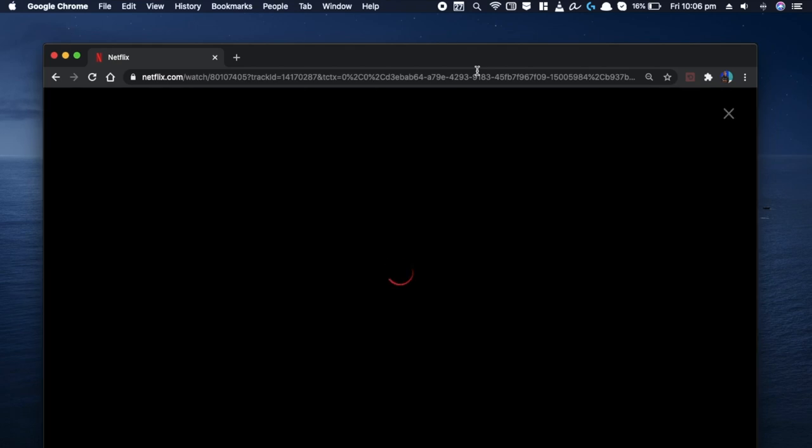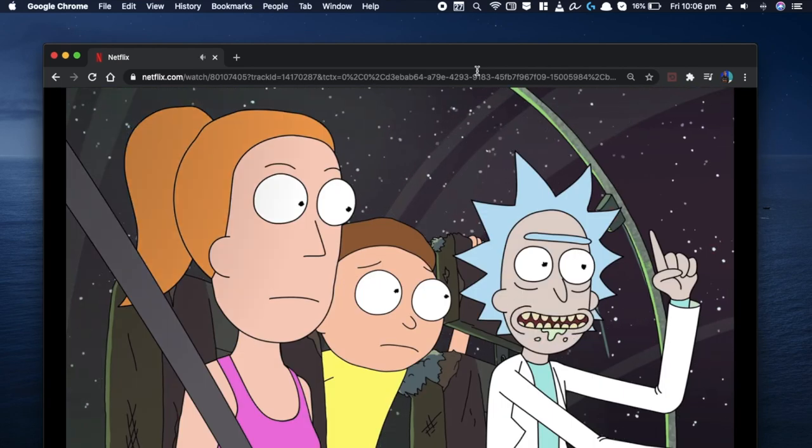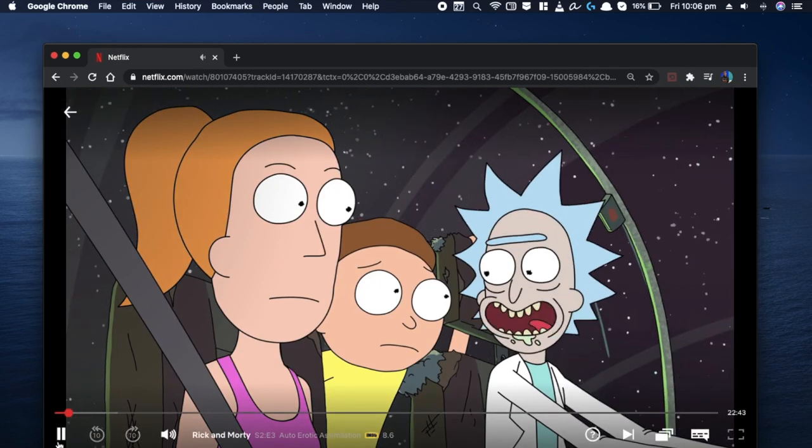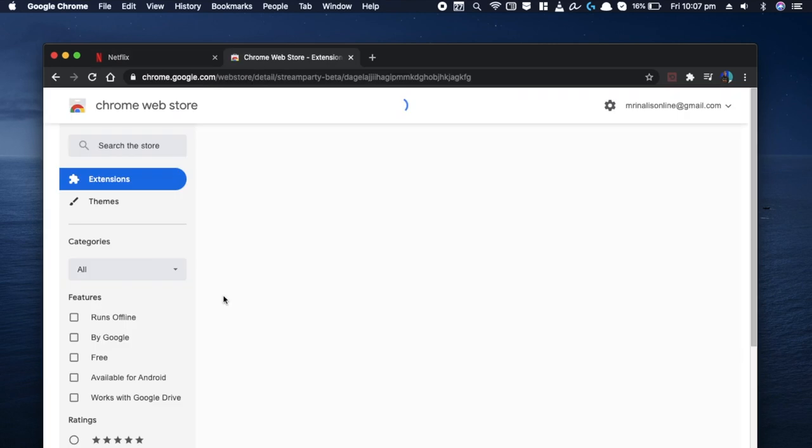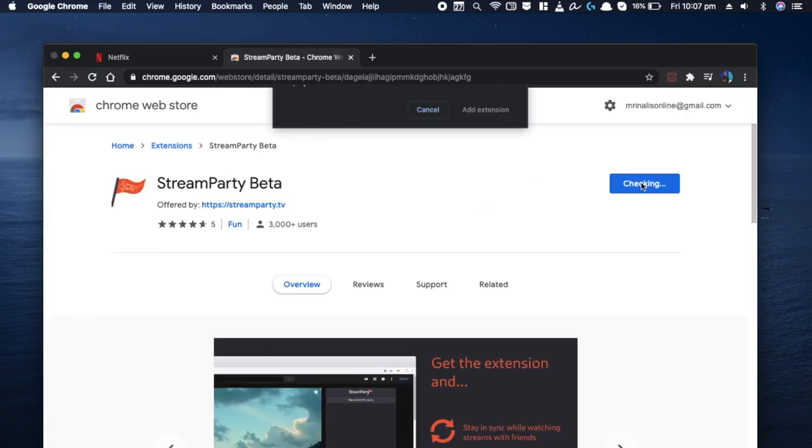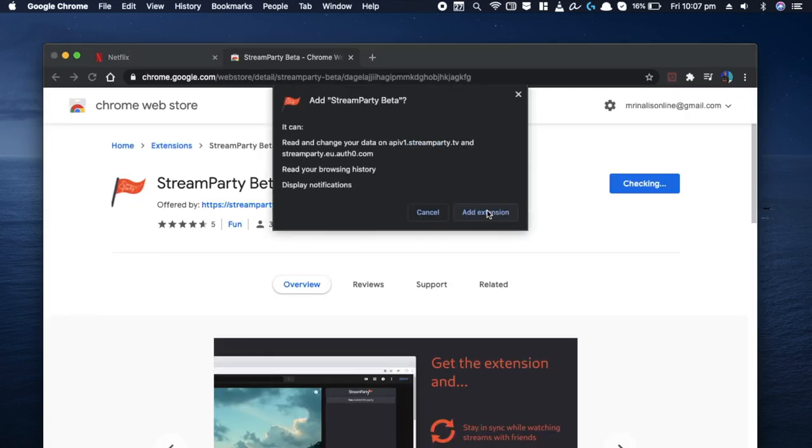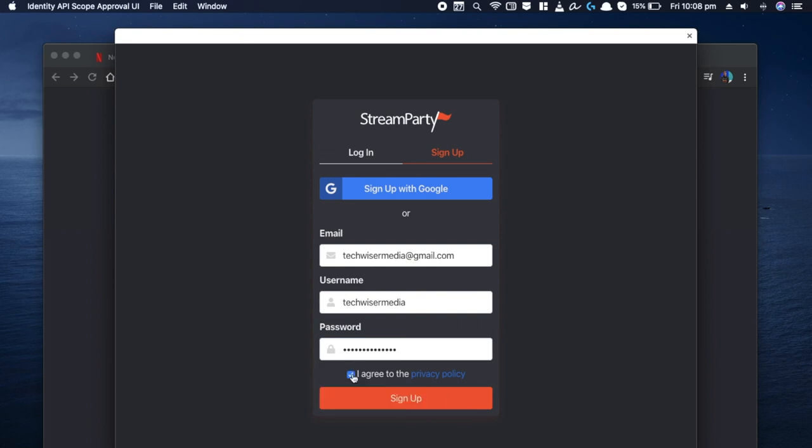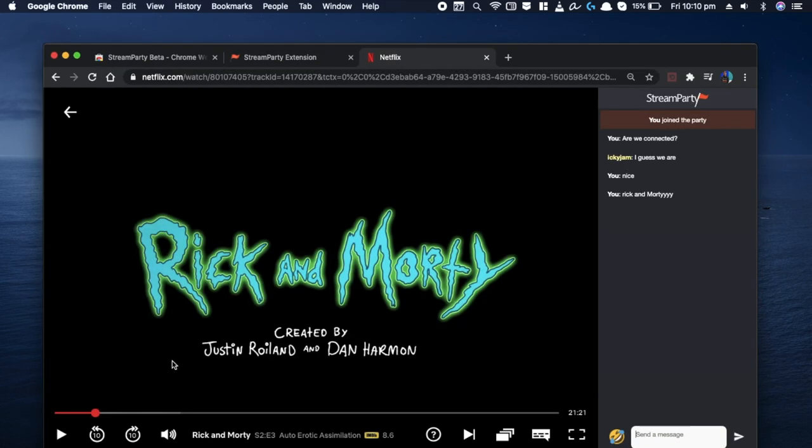So I'll click on the link and it won't sync as of now. So to do so, your friend needs to install the same extension from Chrome and create an account. Once they do the same and click on the extension, now it'll sync up perfectly.